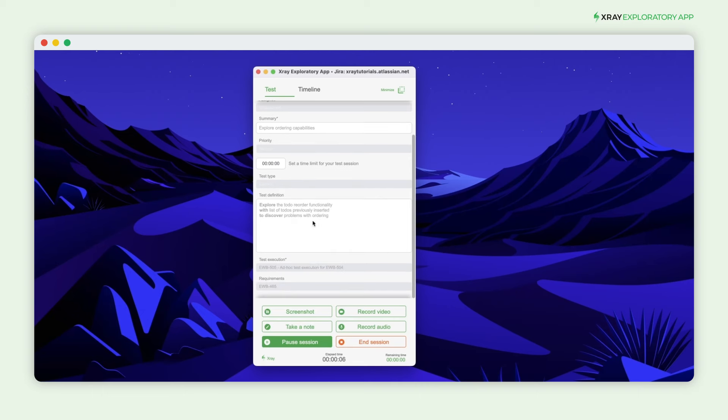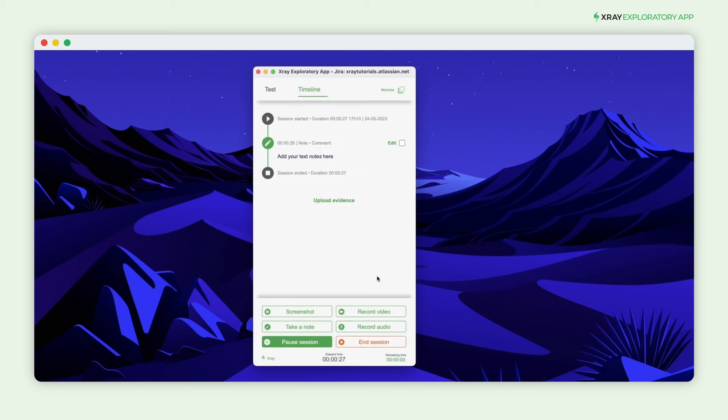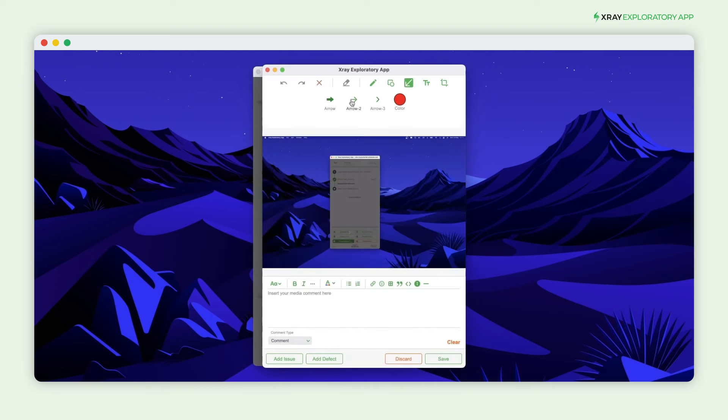During your exploratory session, collect evidence using notes, screenshots, and video recordings. Use annotations to highlight bugs and add context to your notes by tagging them.